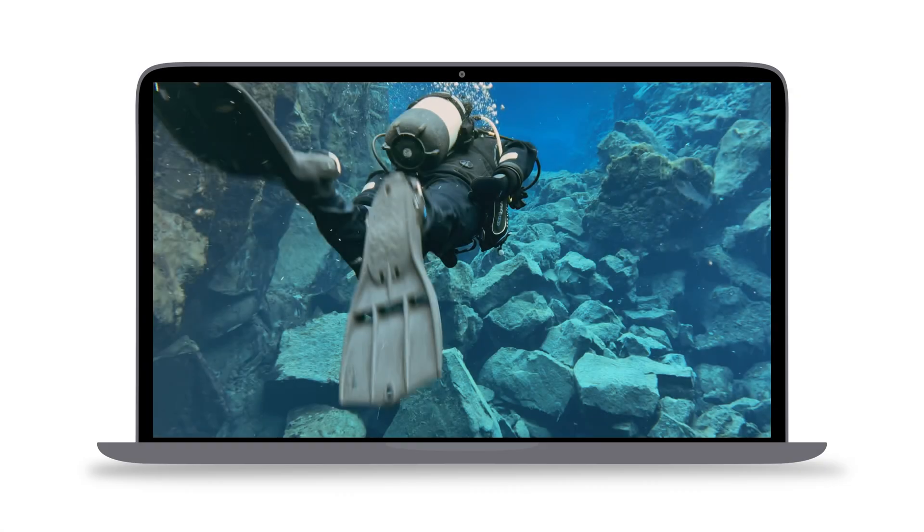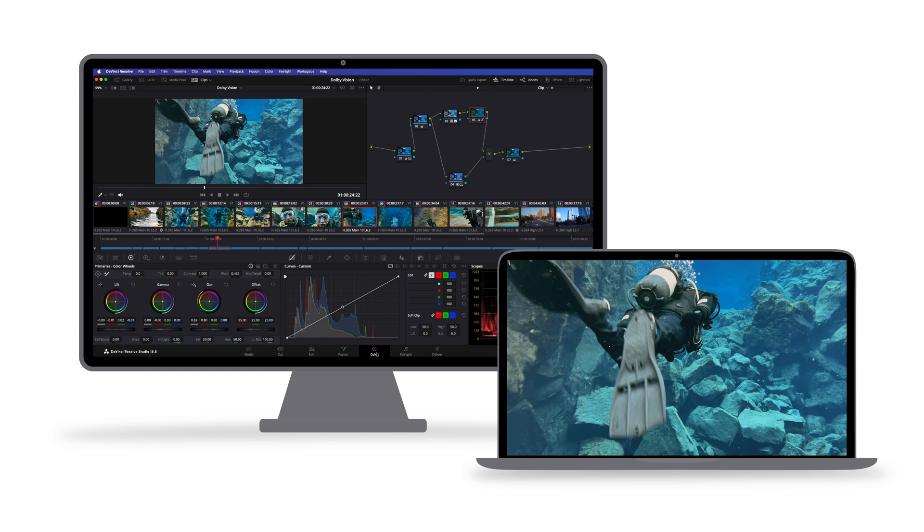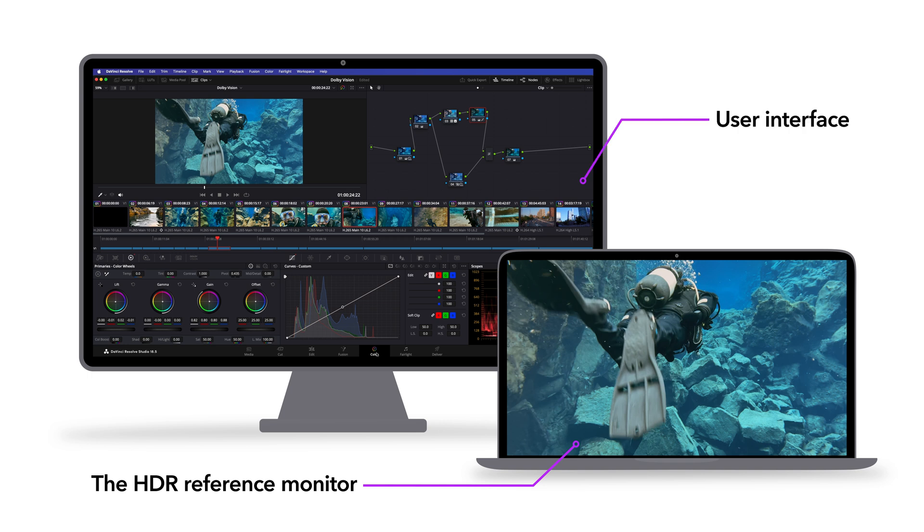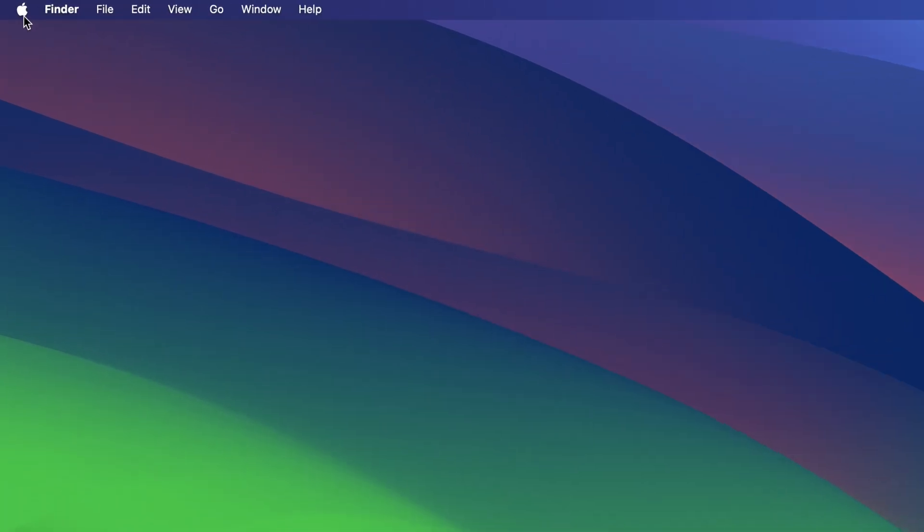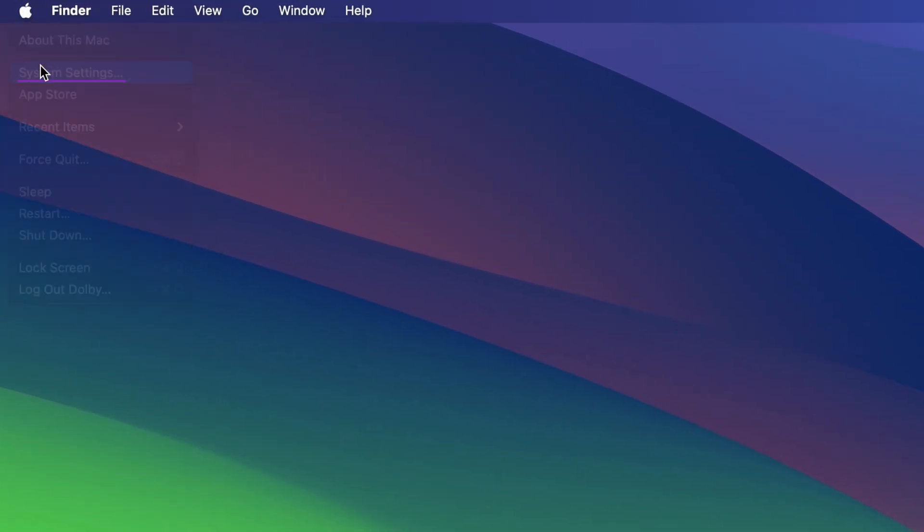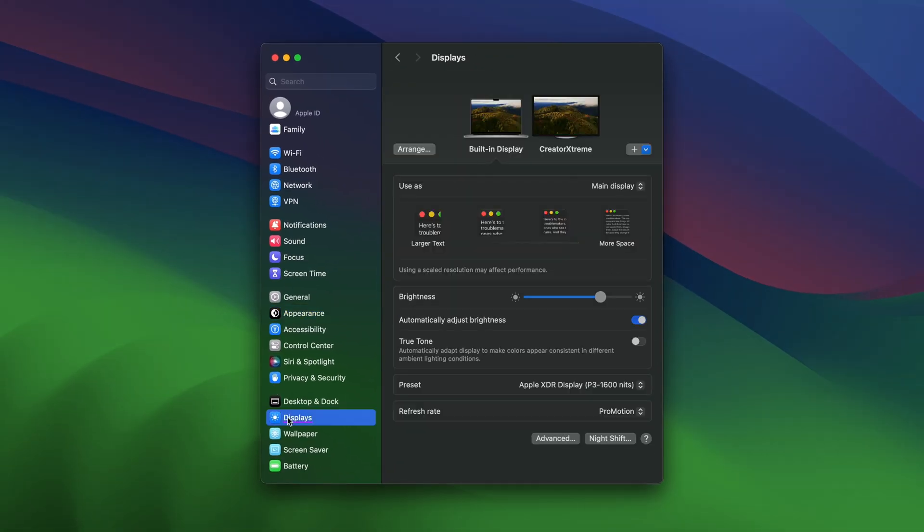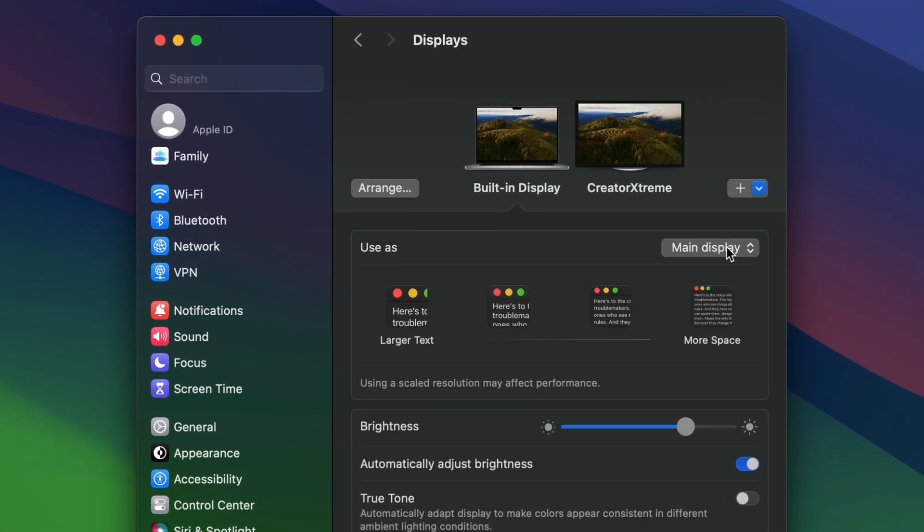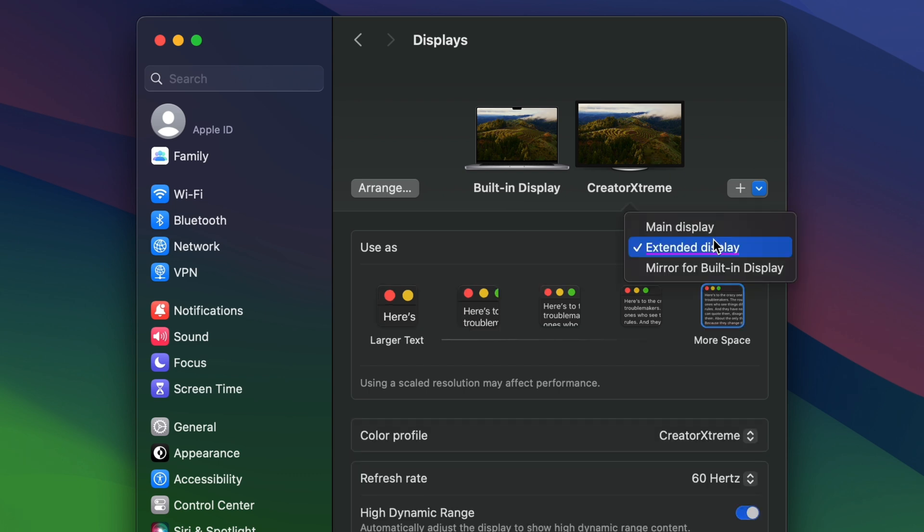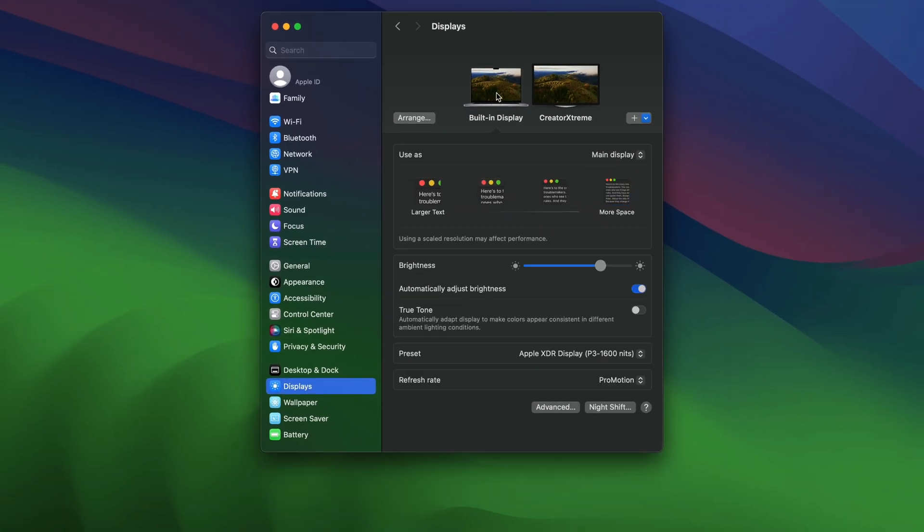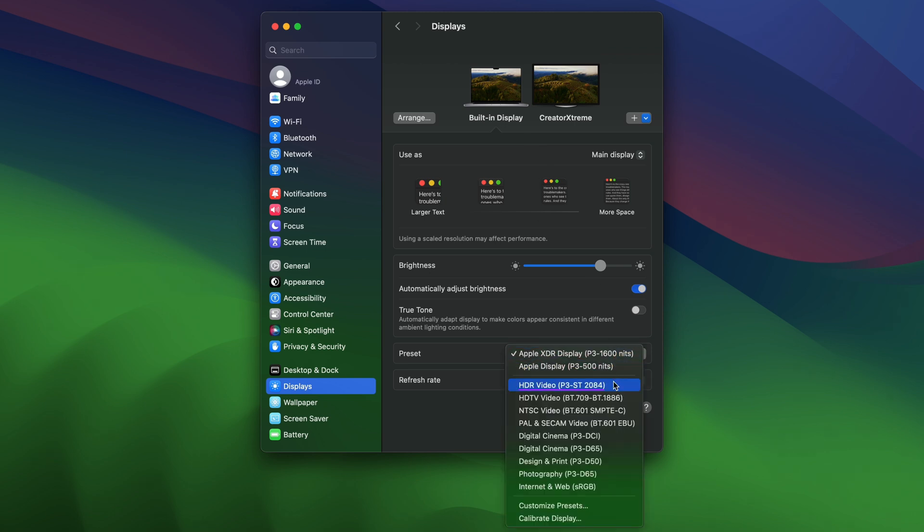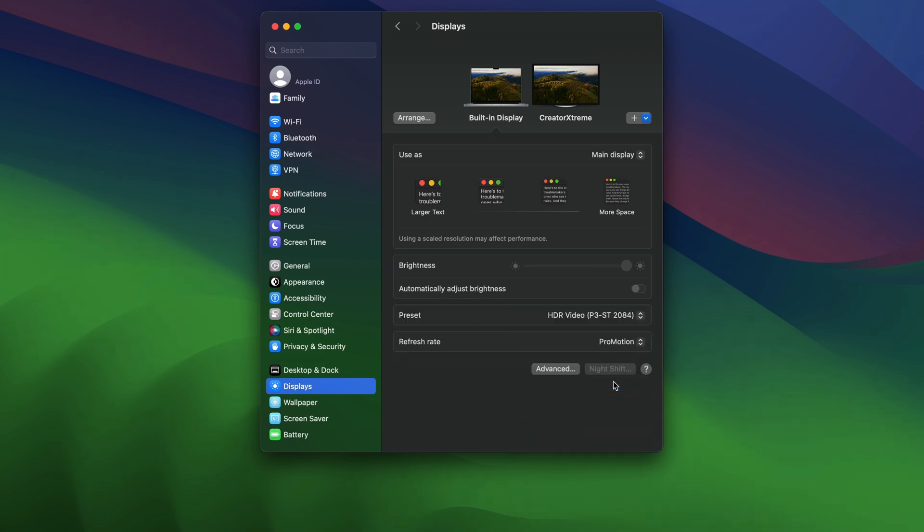When working with an affordable computer monitor alongside a MacBook Pro, first set up the built-in XDR display as the HDR reference monitor and the external monitor as your user interface. To achieve this, navigate to System Settings and select Displays. Designate the MacBook's built-in XDR display as the main display and configure the external monitor as an extended display. Ensure that the preset of the MacBook's built-in display is set to HDR Video P3ST2084. This setting enhances the accuracy of HDR representation.